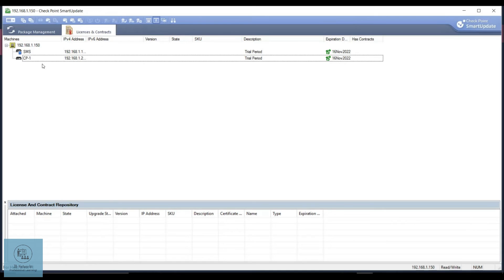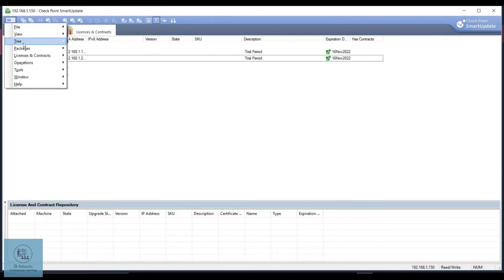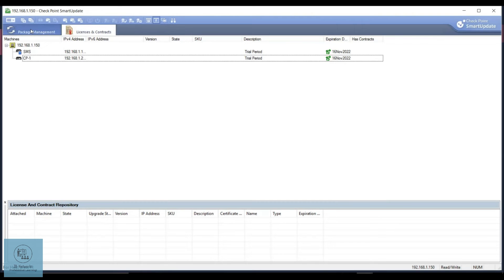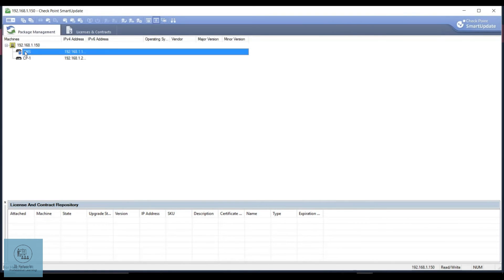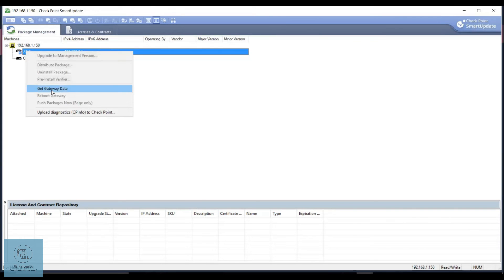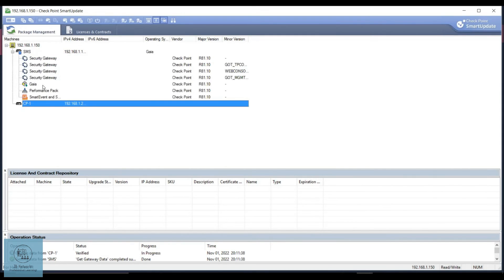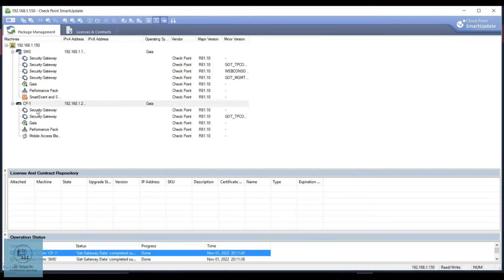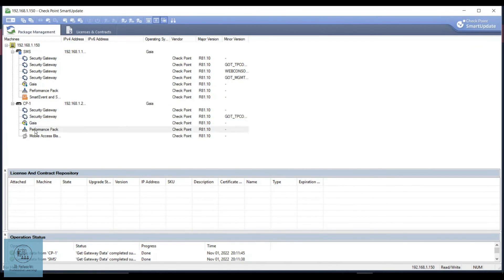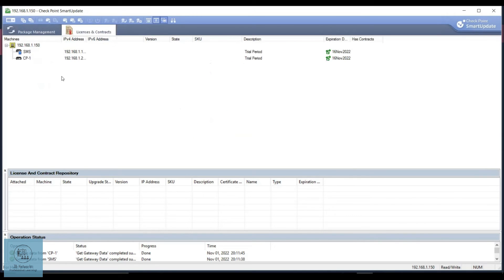That's all for the License and Contracts section. If you go to Package Management and want to pull the latest packages, you can right-click on the SMS or the Checkpoint firewall and get data. You will see all the blades that are enabled, and if you have a perpetual or subscription license, it will show you here. Let me get the data from the Checkpoint gateway as well — you can now see the data retrieved.